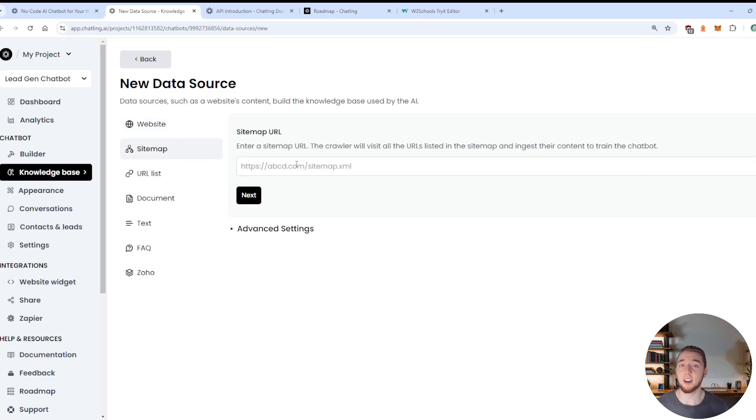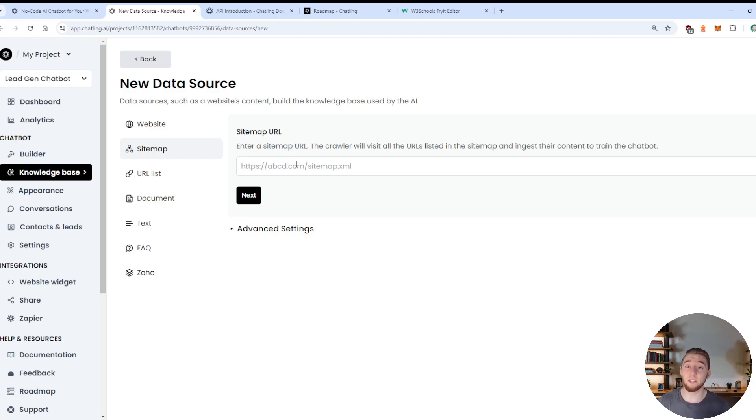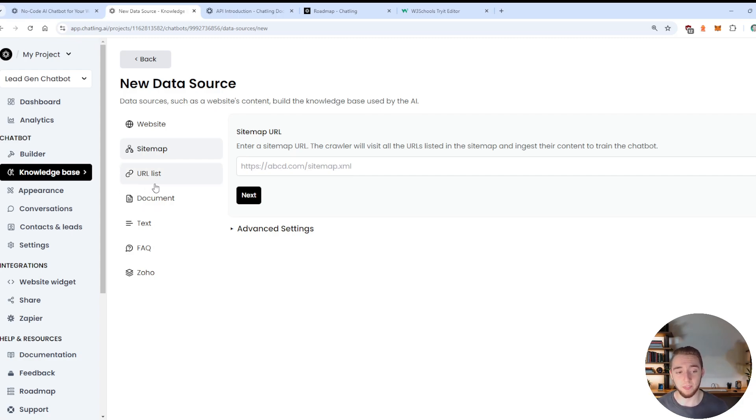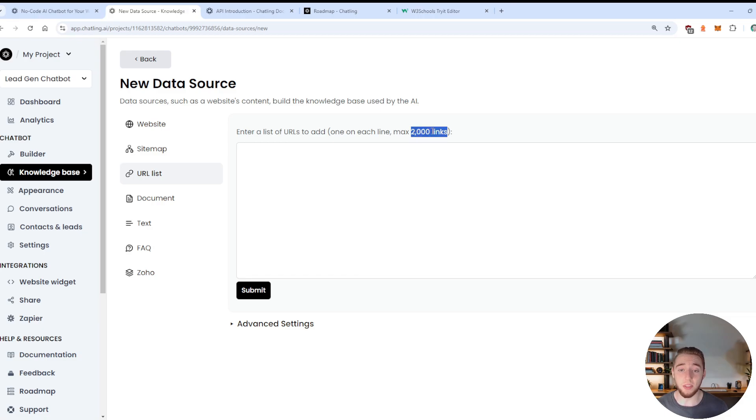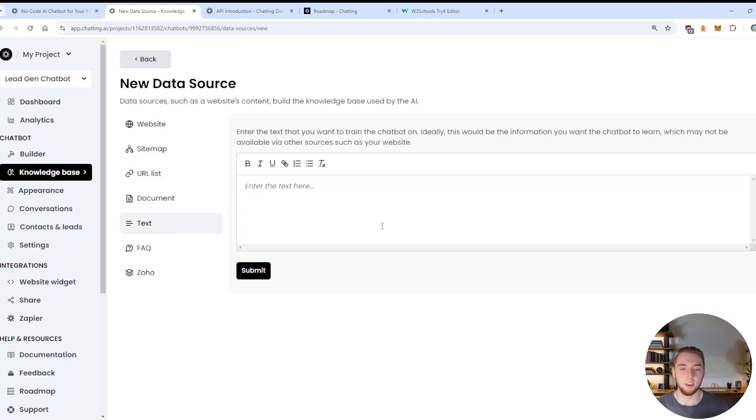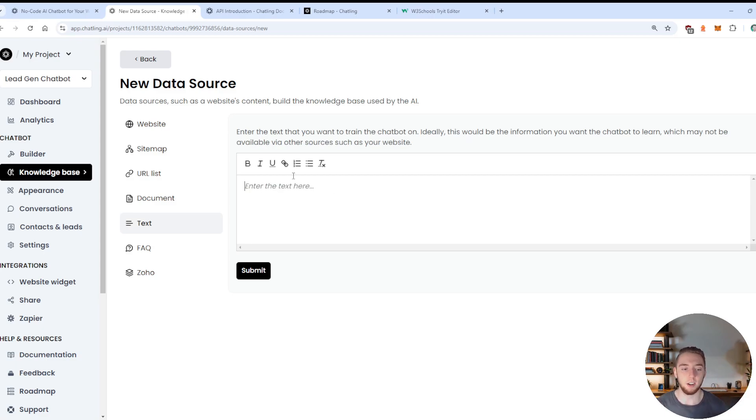So it'll crawl the website and take all this information and add it to its knowledge base. You can also do a sitemap, which is really good for something like an ecommerce store, because it could literally go through all the URLs for your different products and understand every single one of them to answer questions about any of your products, really powerful.